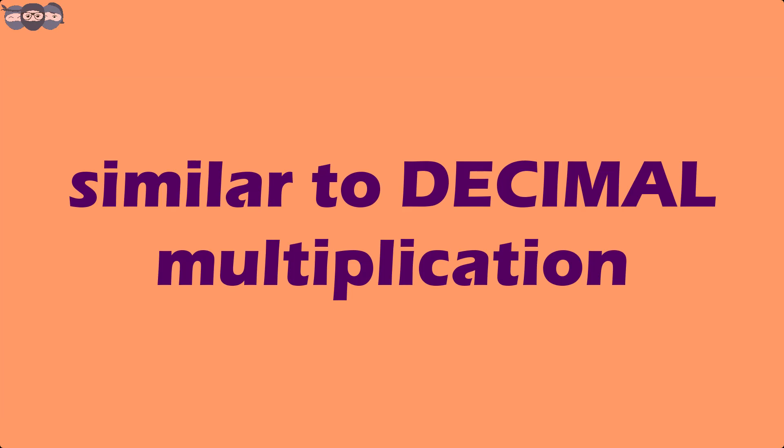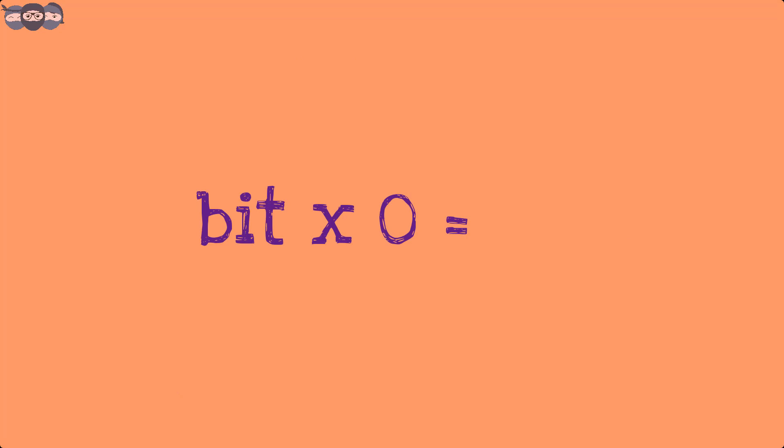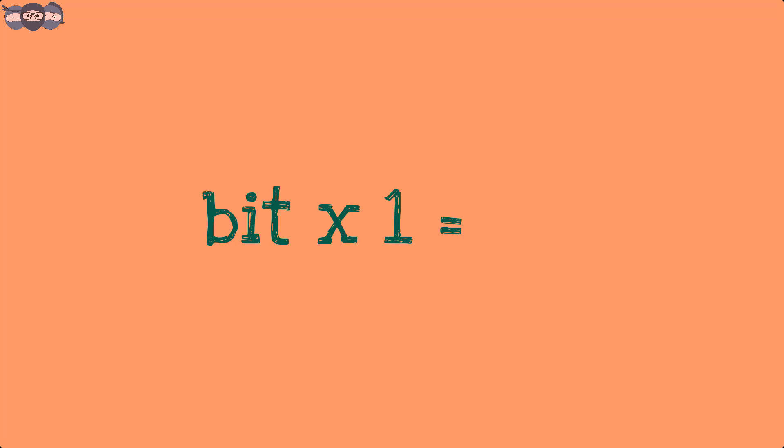Binary multiplication is similar to its decimal counterpart. One just needs to remember two rules. Multiplication with bit 0 or logic 0 yields output bit as 0. Multiplication with bit 1 reduces the bit with which it is multiplied.